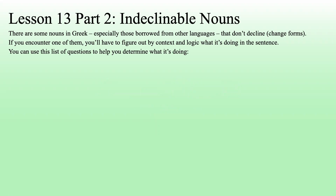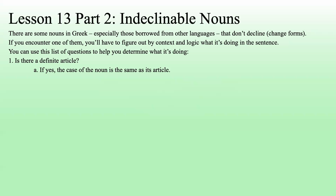You can use this list of questions to help you determine what it's doing. First, is there a definite article? If yes, the case of the noun is the same as its article — that's sort of the dead giveaway easy solution. If no, then go to step two.